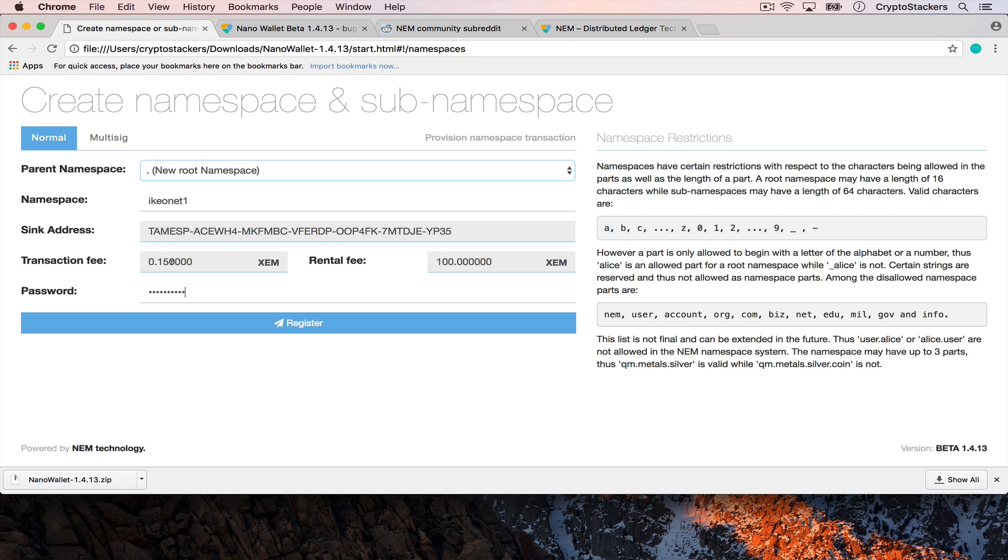One of the reasons why you would want a namespace like this to begin with is to represent whatever you're doing. So for me it's my channel so it's ikeonet1. If you own a business it would be the name of your business.